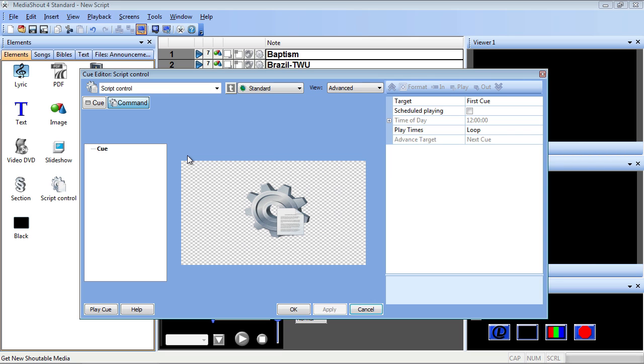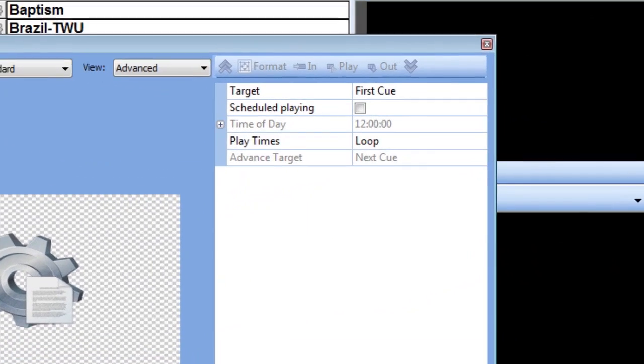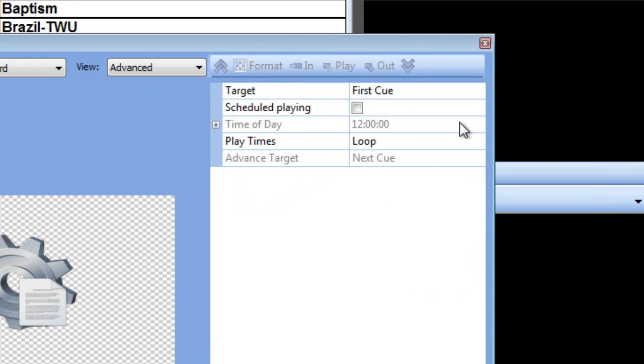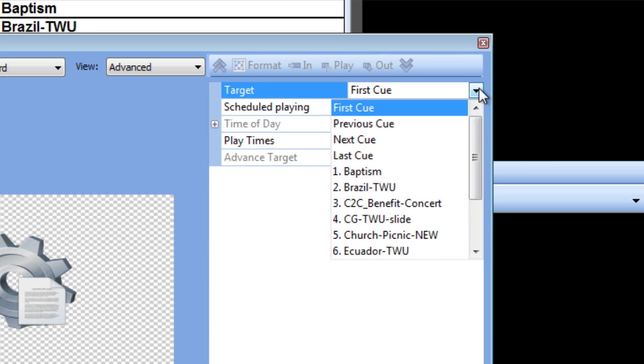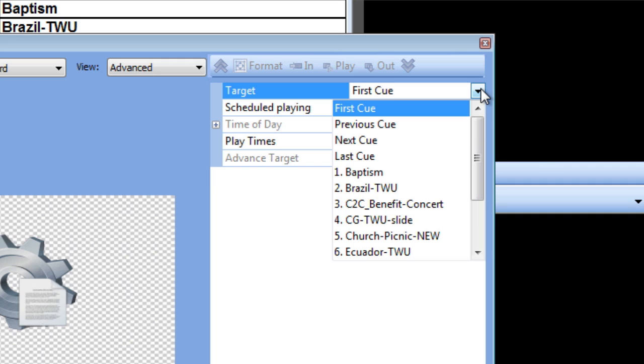So let's look at the options we have. The first option is target. This is where you select which cue the script control points to. We can either choose first cue, previous, next, last, or select a specific cue. So let's choose the first cue option.